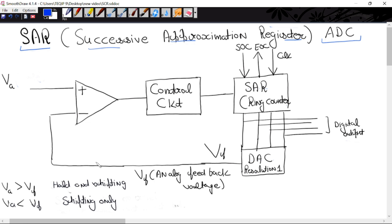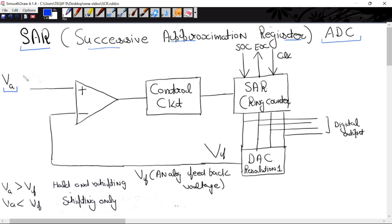This is a block diagram of SAR. This is a comparator. Here there are two terminals — positive and negative. At the positive terminal, we apply the analog signal which we want to convert into digital form.